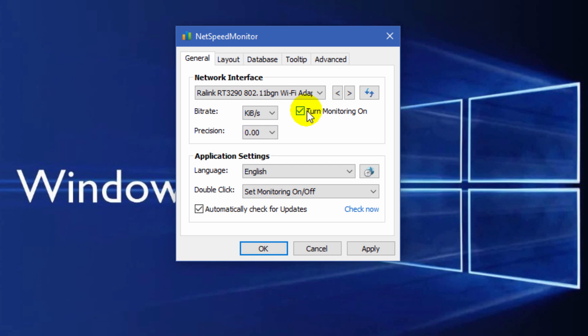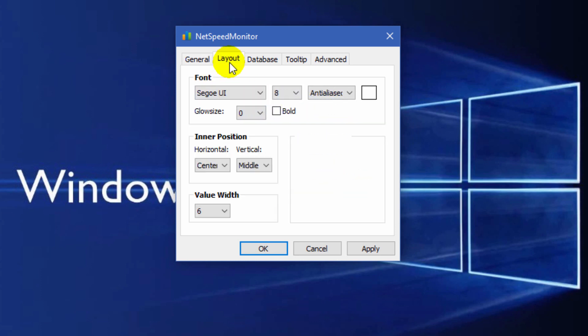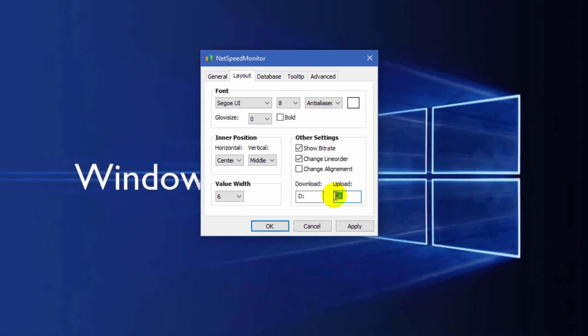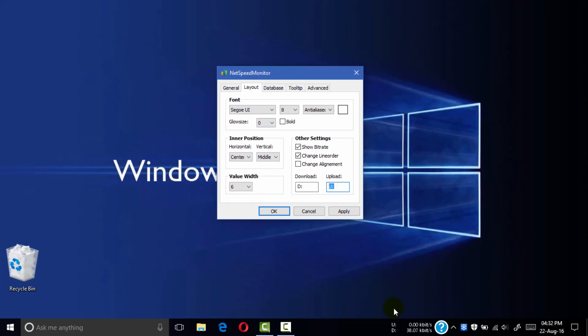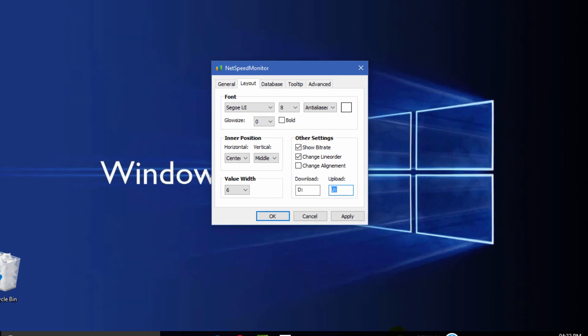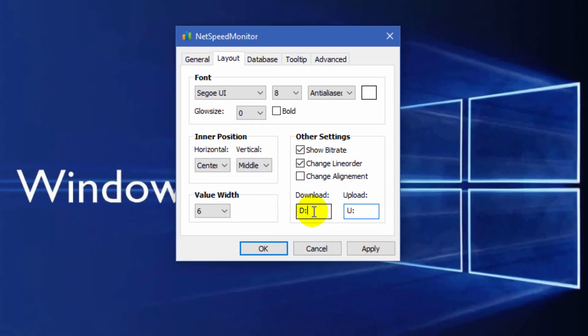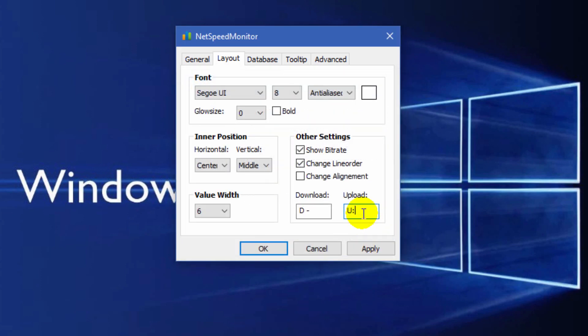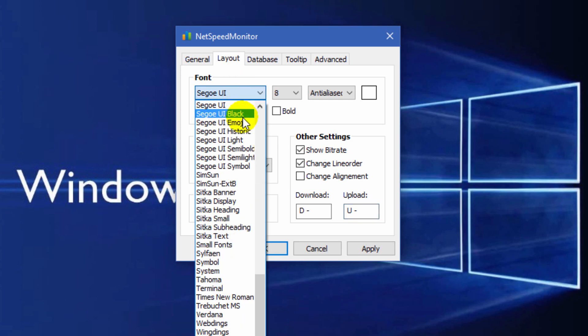Click the layout tab and change line order. You can also change the download and upload names. I am changing the names now: download and upload. Click here to change your font.